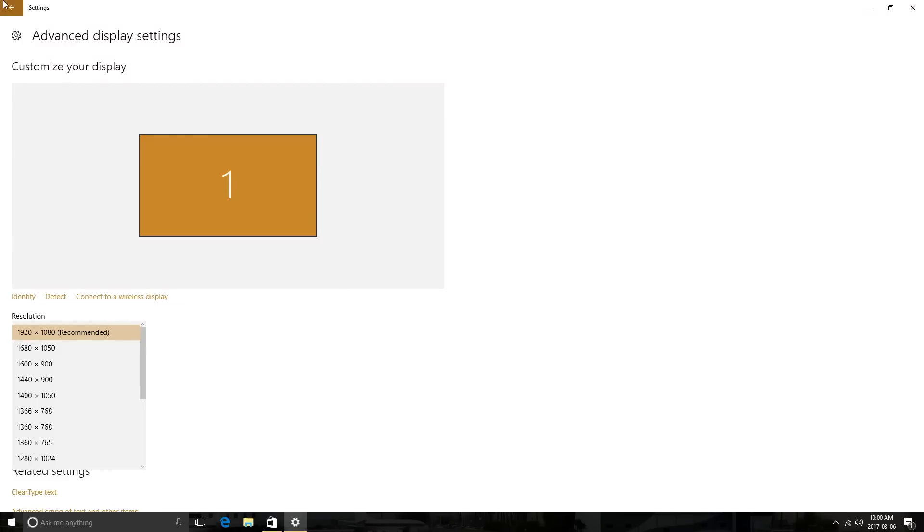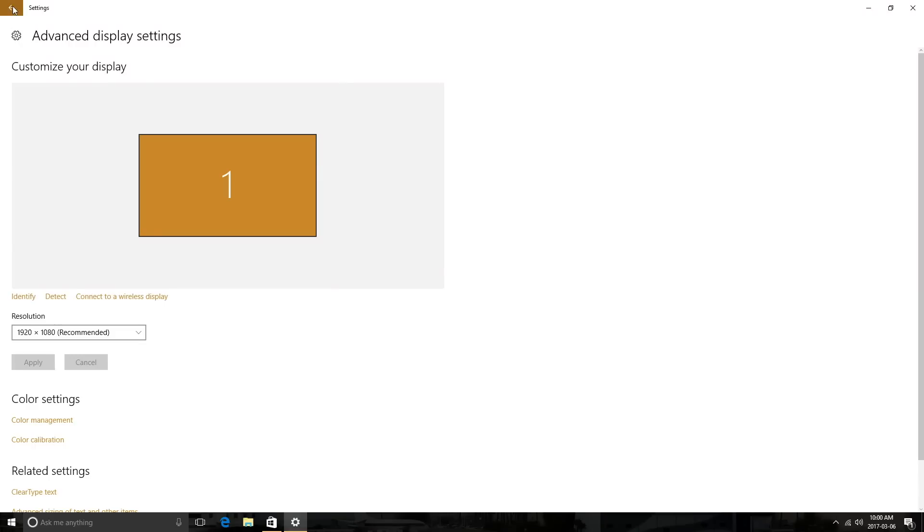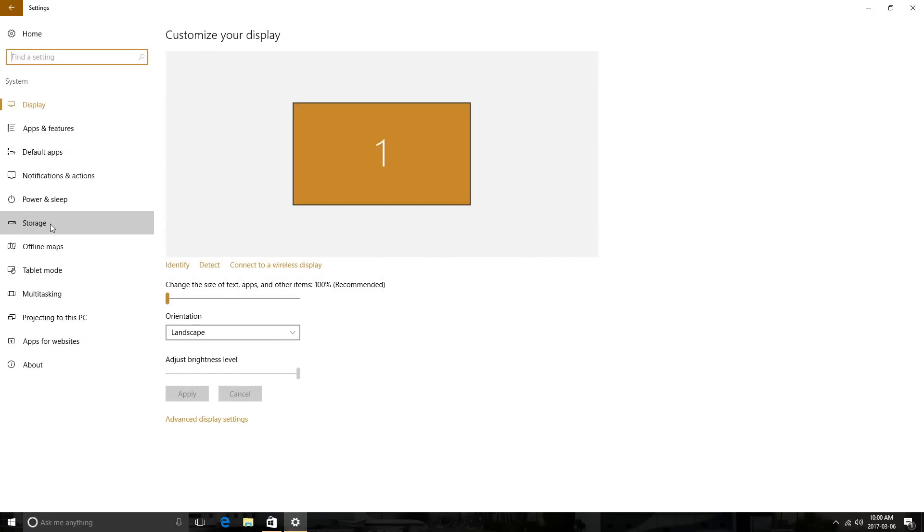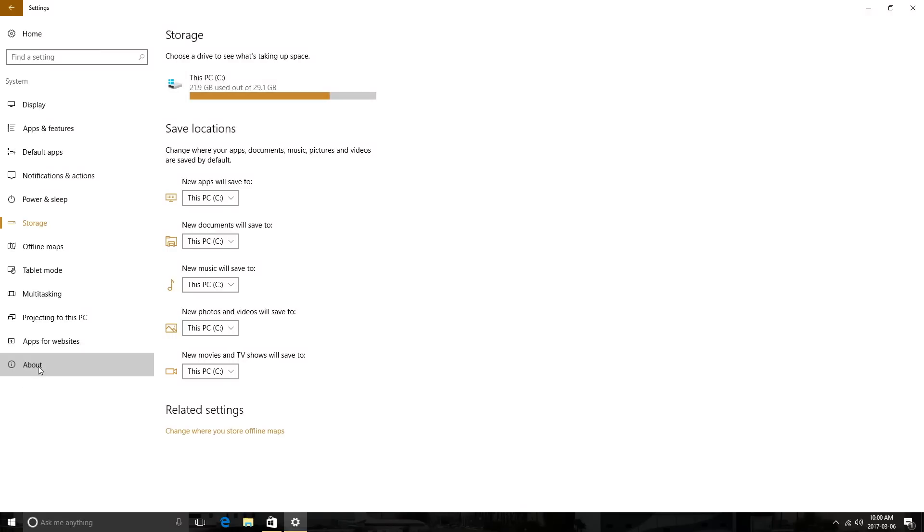If we click on Storage, we can see that we have about 10 gigs left out of that 32. I do have a whole bunch of stuff installed on the mini PC at this time. And if we click on About, we can see this is running Windows 10 Home edition with the product ID, the CPU which is the Intel Z8350, and we also have 4 gigs of RAM.